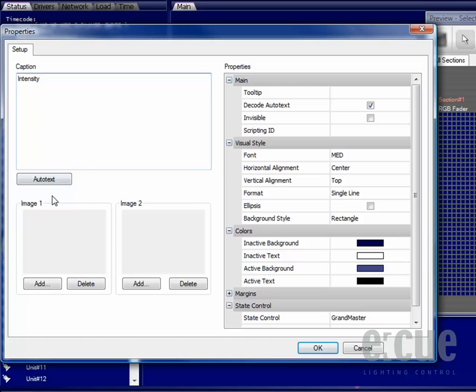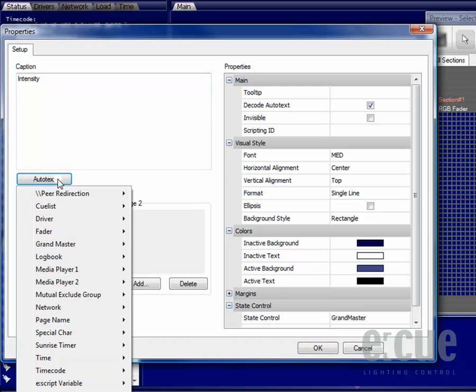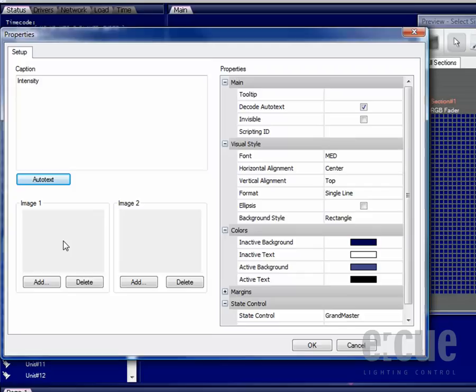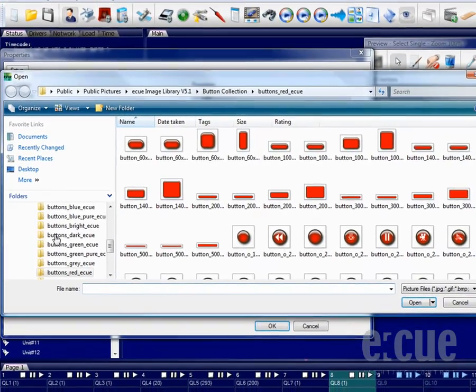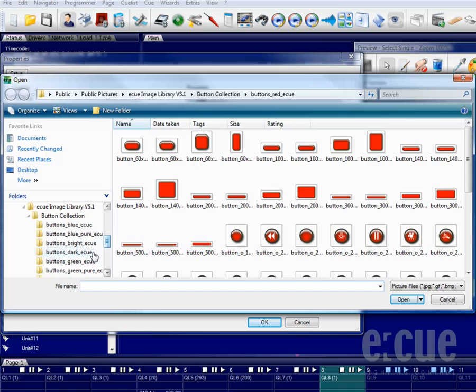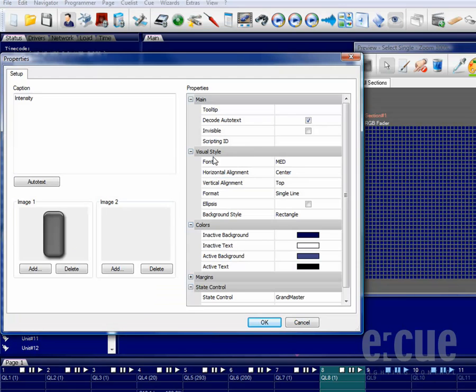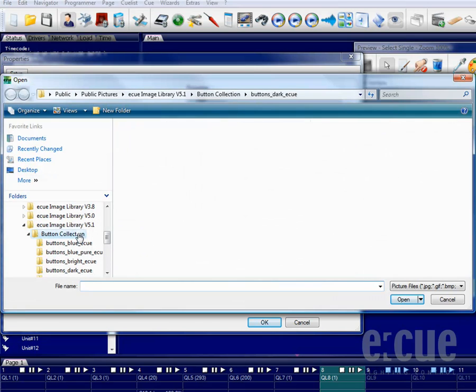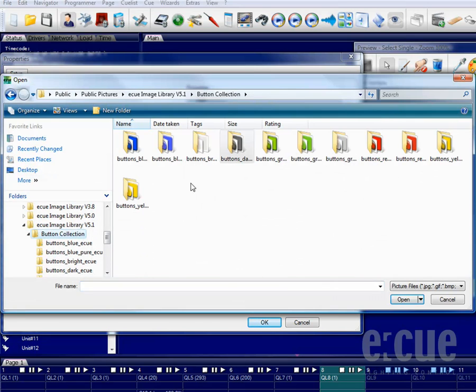You can also set different auto text options for the caption and you can also use two images. Image number one will be used for the body of the fader. For example I will use something dark, something vertical here and as all images will be resized you don't have to worry about the exact dimensions.